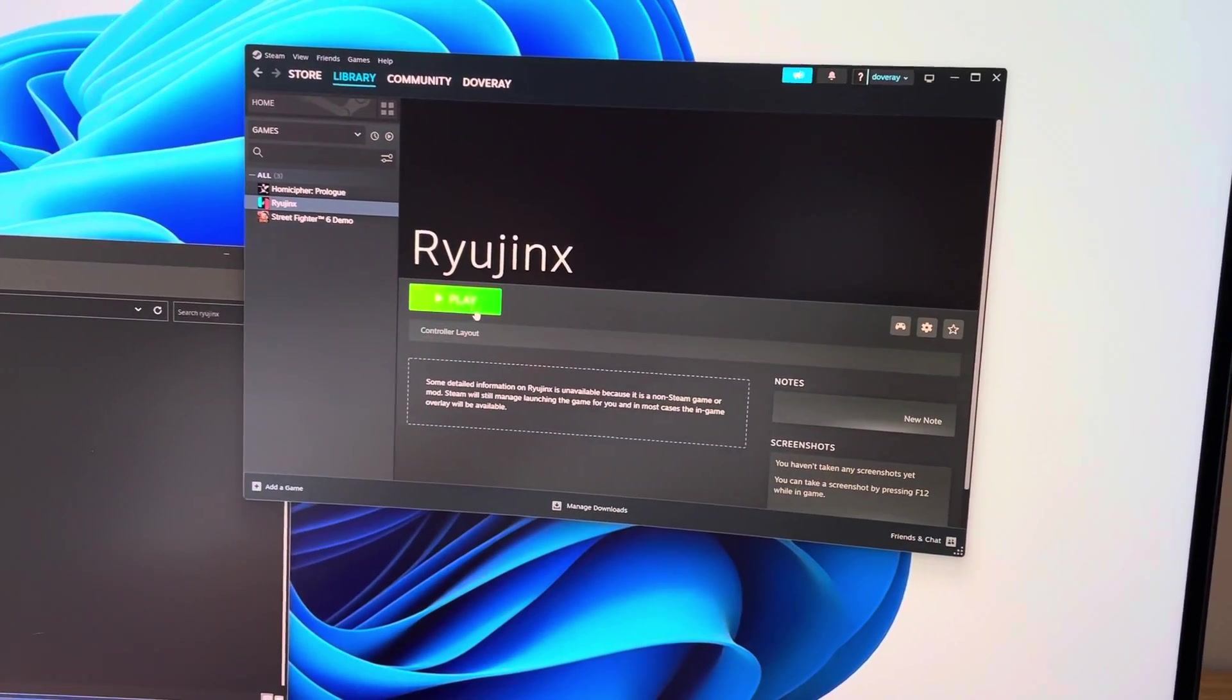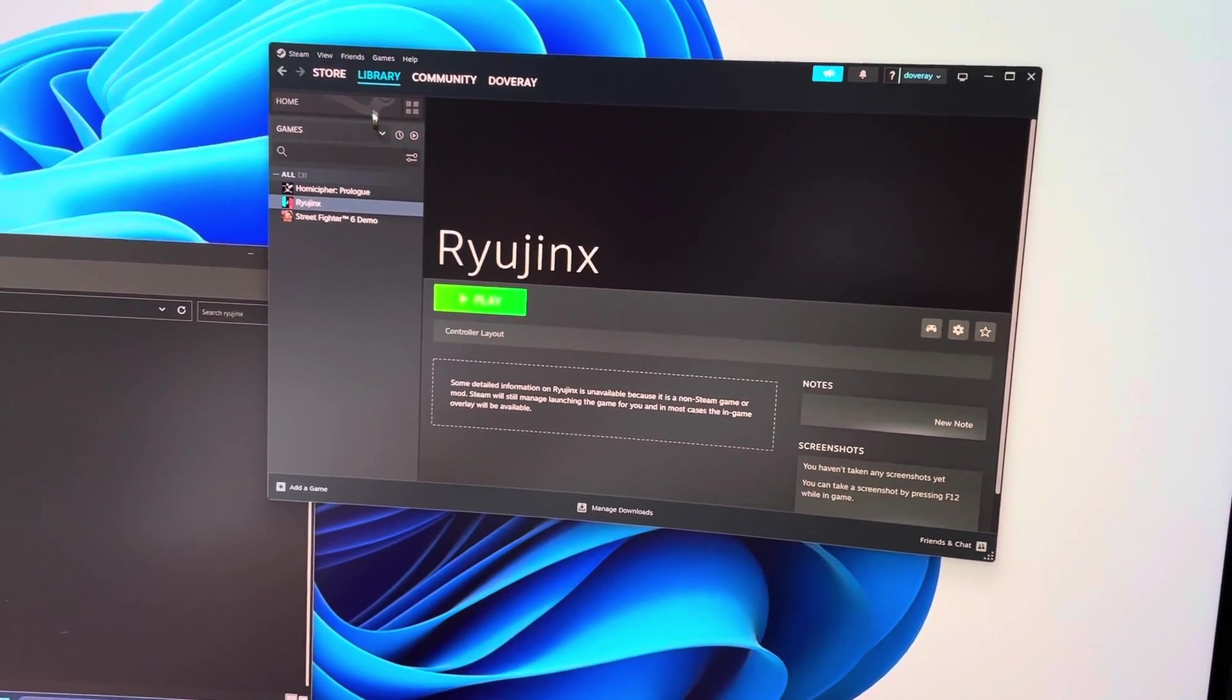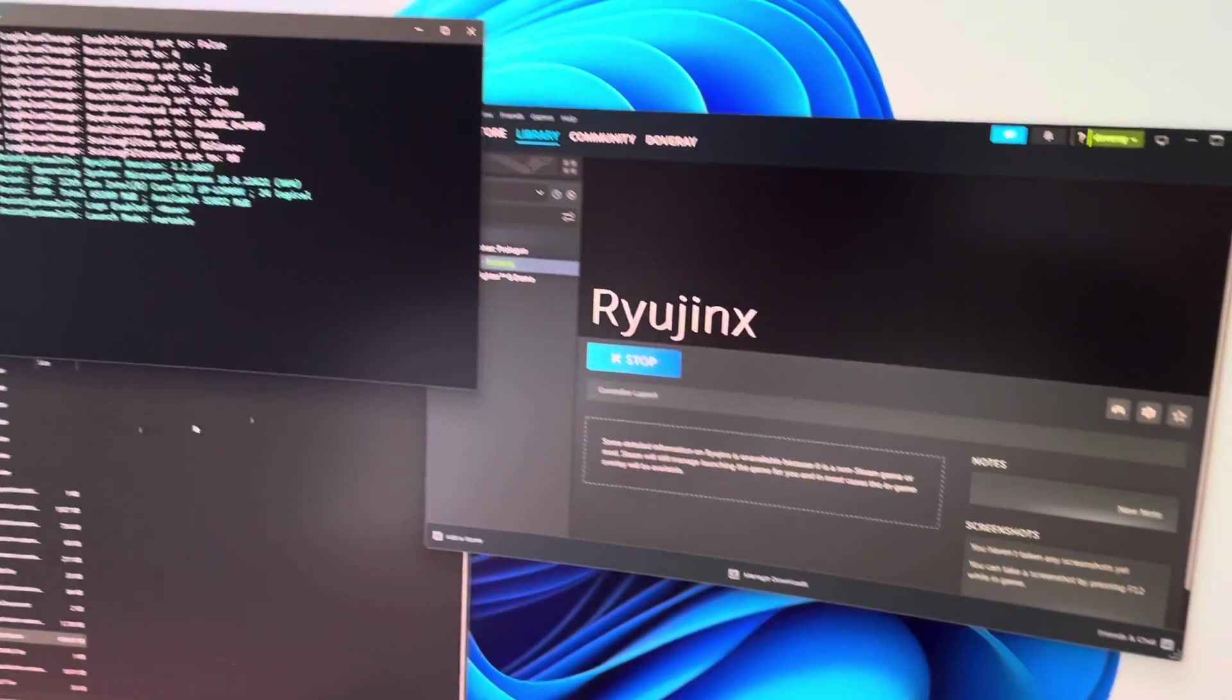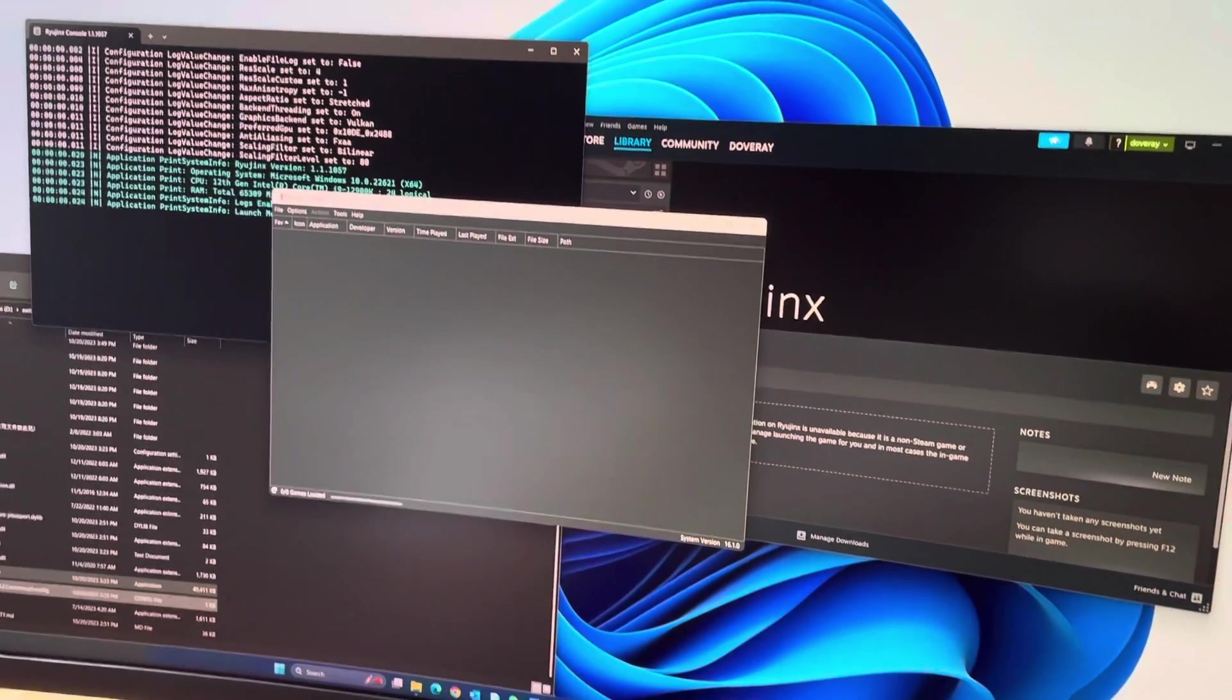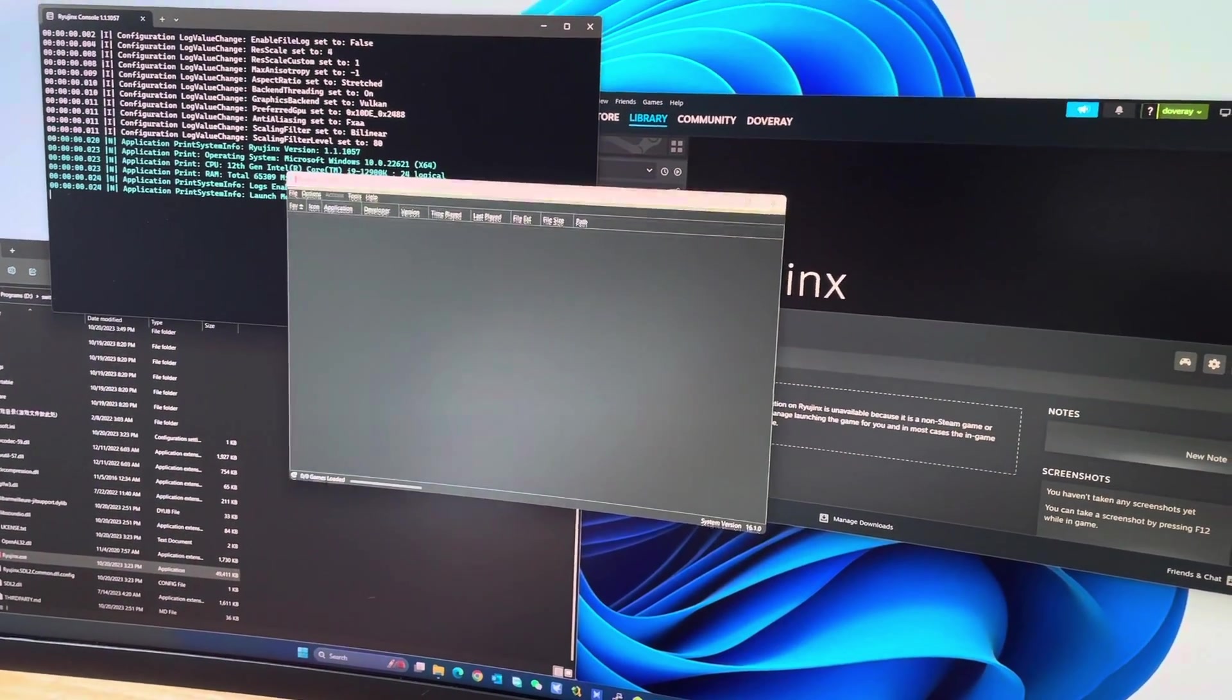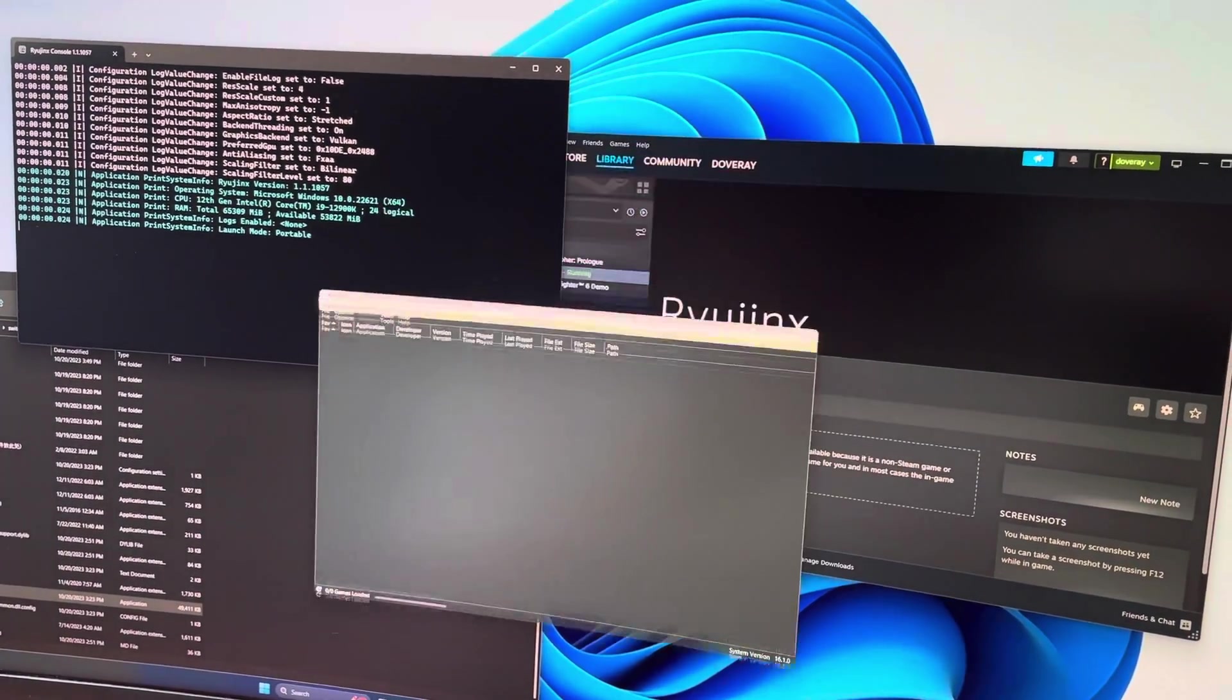We need to launch Ryujinx right inside the Steam library, so you don't launch it directly from the Ryujinx folder. Now it's already launched.